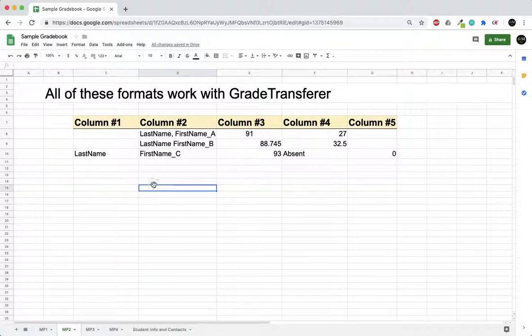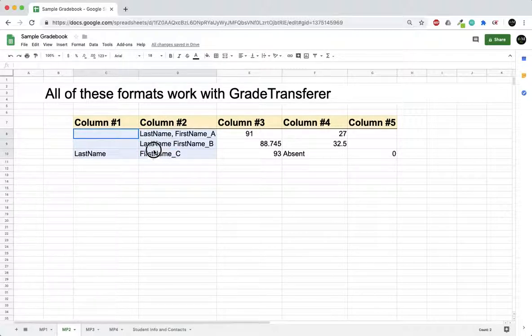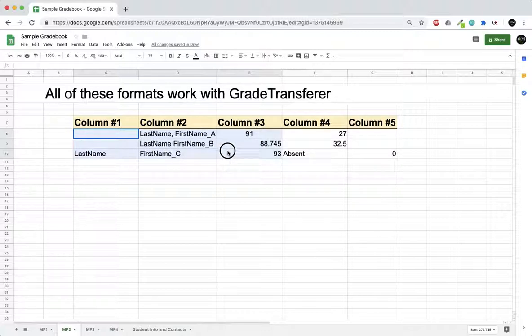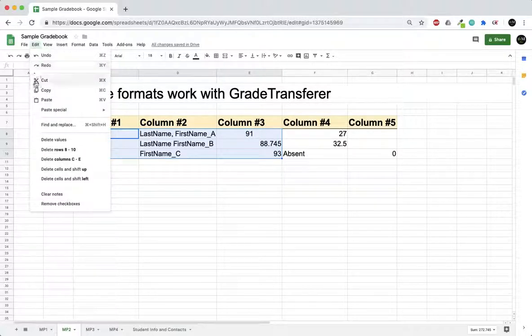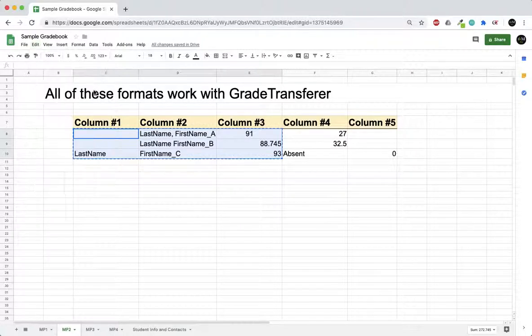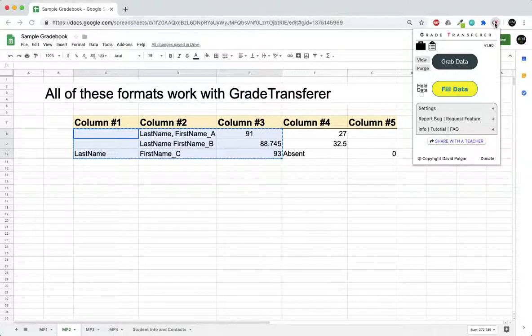The way to use this: if you highlight the columns that contain the names, in this case I'm also going to include the columns that include the grade itself. If you go up here and select Copy, or you can just use the keyboard shortcut, followed by the clipboard icon in grade transfer, that will pull in all of this data from here into the grade transfer app.